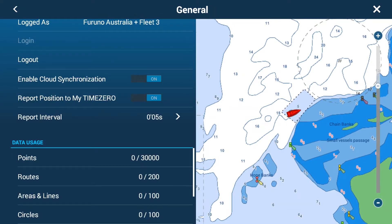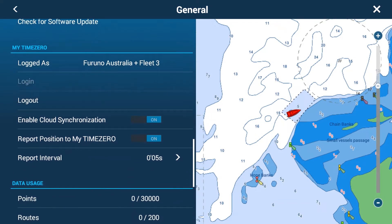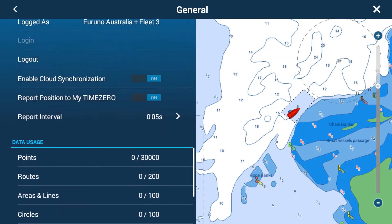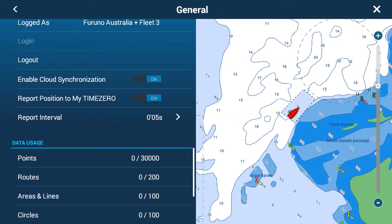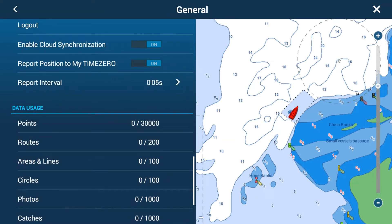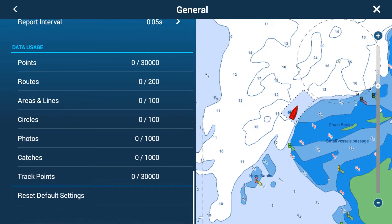To recap, in the MyTimeZero menu under General: you're logged in as your ID, you've enabled cloud synchronization to save all your waypoints, and you're reporting your position back to MyTimeZero every five seconds. Note this is a demo unit, so it doesn't have any waypoints or routes in it.